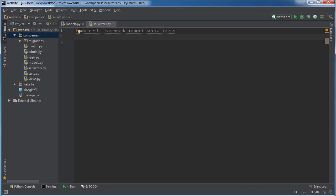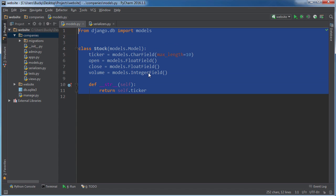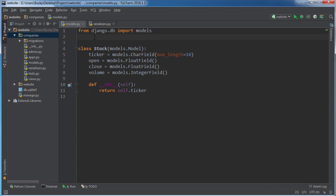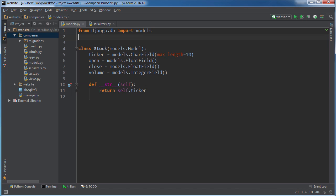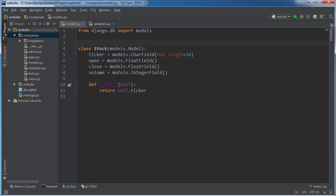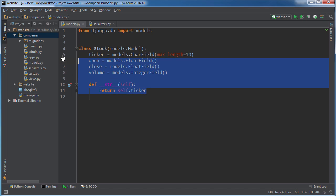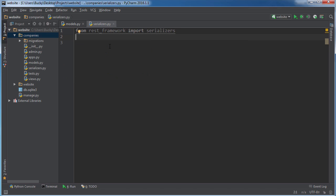By the way, whenever you hear the term serialize, that just means taking a model and converting it to some data that you can actually either save on a hard drive or transfer across the network. The reason that we need to serialize things is let's say that we have these stock objects. You can use them in our program, but what happens when we want to save them to a thumb drive and give them to our friends? We can't save Python objects to a thumb drive, so that's why we need to serialize it. Basically saving data in a format that you can transfer.